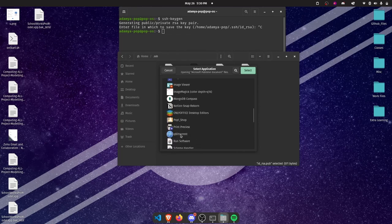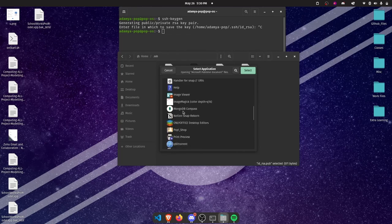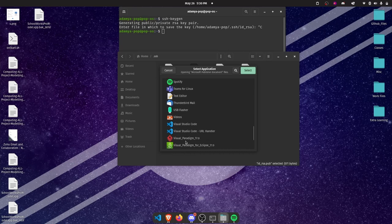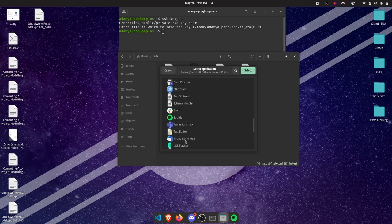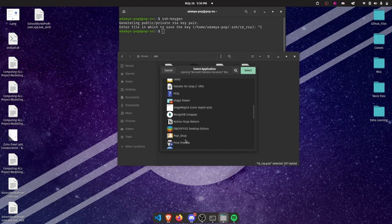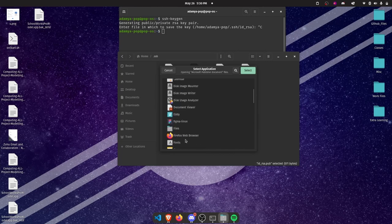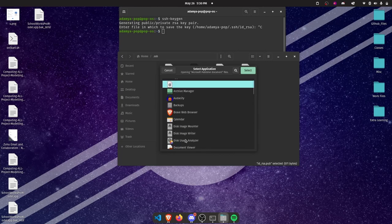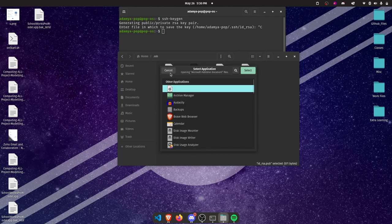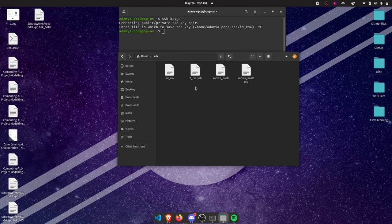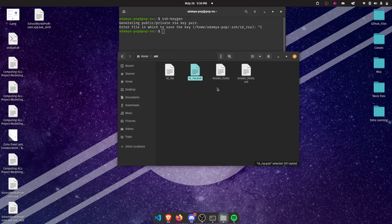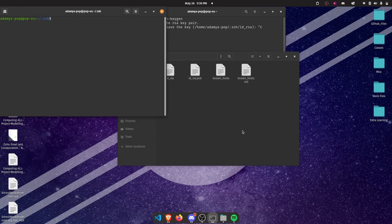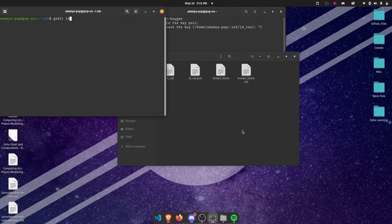Or you can do some Linux magic and use the terminal to open that file, just like I do. After the file opens, select all content and copy.